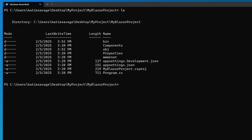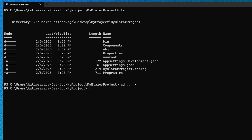Solutionless Workspace mode is now in preview. If you have a simple project like this Blazor app with a .csproj but no solution file, the C# DevKit won't automatically create one for you. Let's check it out.